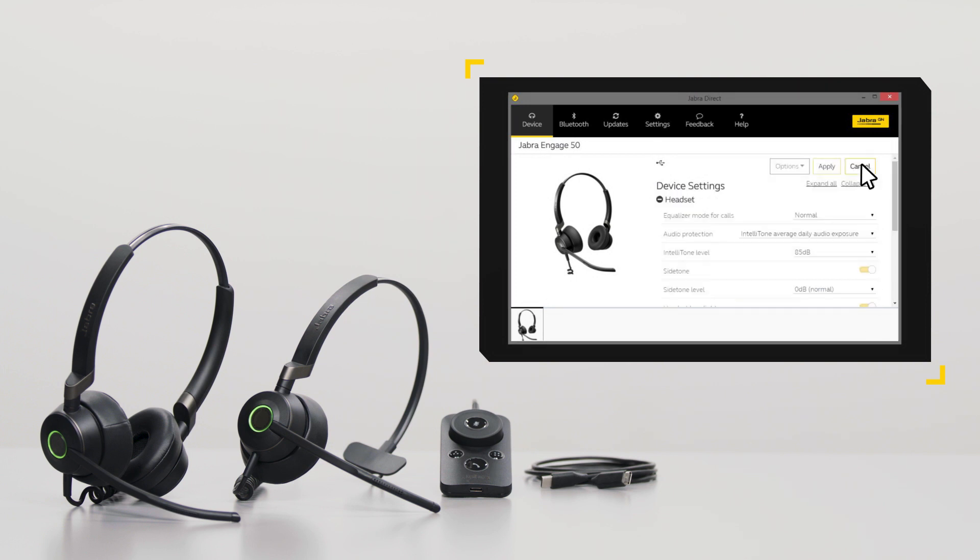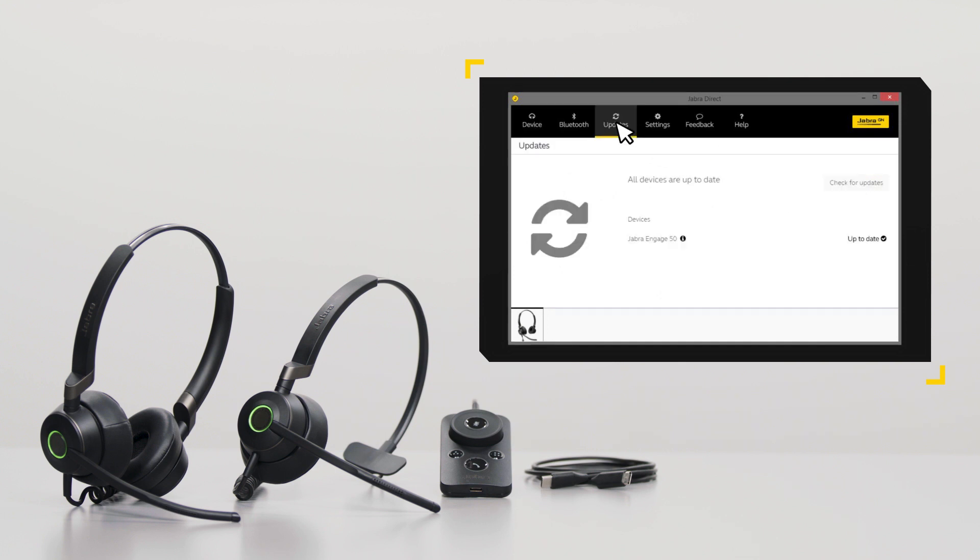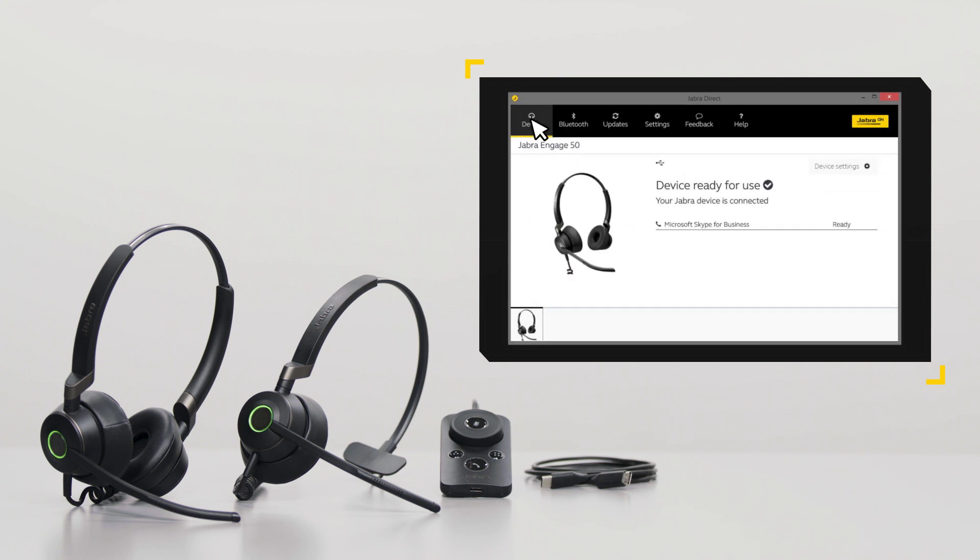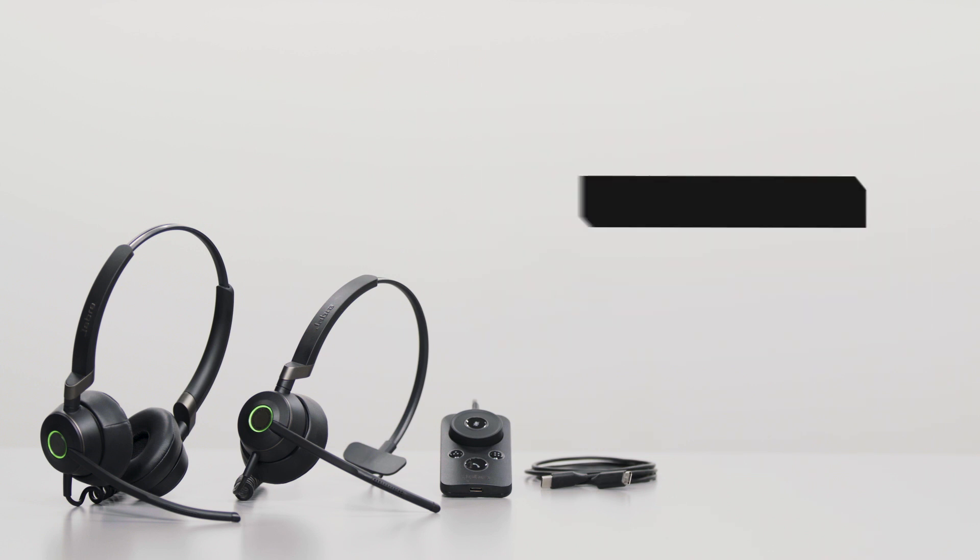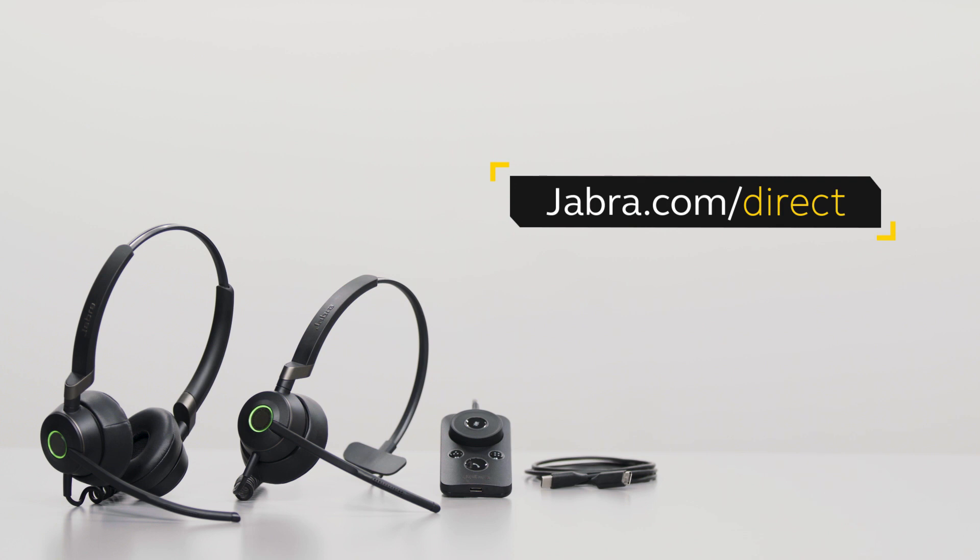In Jabra Direct, you can adjust the features and functions of your Jabra product according to personal preferences or company requirements. You can also ensure your Jabra product is updated to get the best possible performance. Jabra Direct enables remote call control between your Jabra product and selected computer softphones.